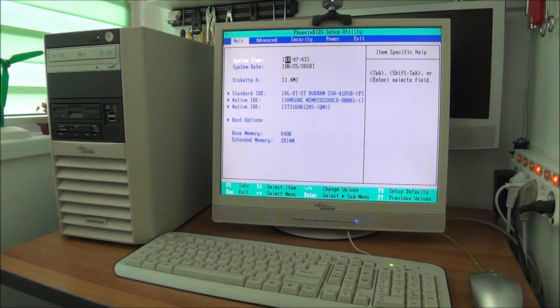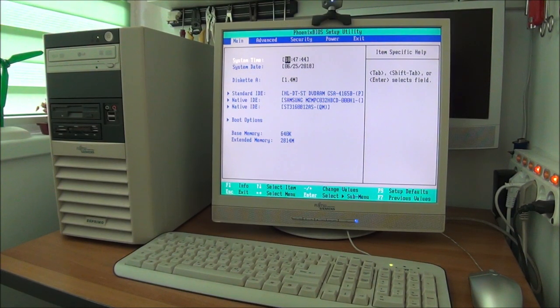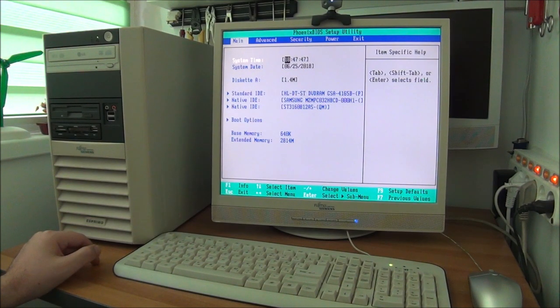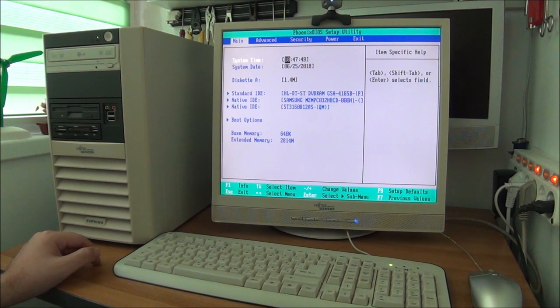Hello guys, in this quick video I'm going to show you how to enter the BIOS on a Fujitsu Siemens Esprimo computer.